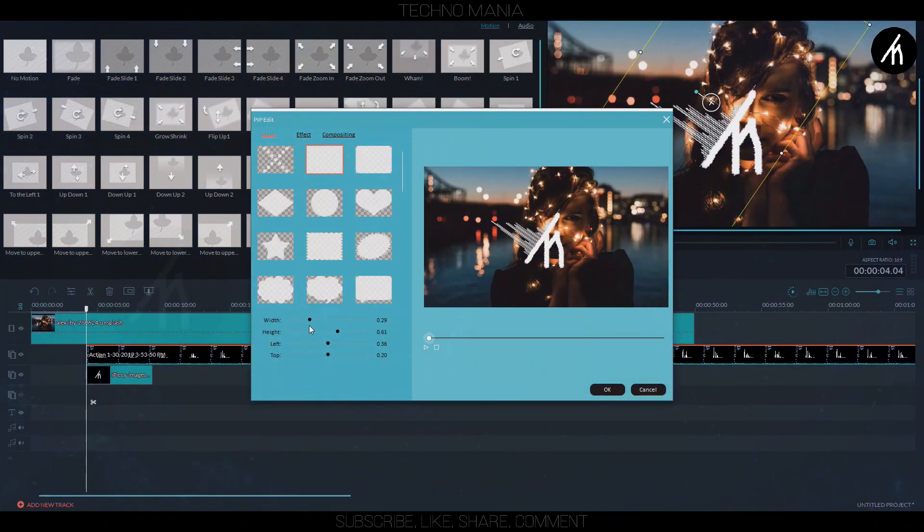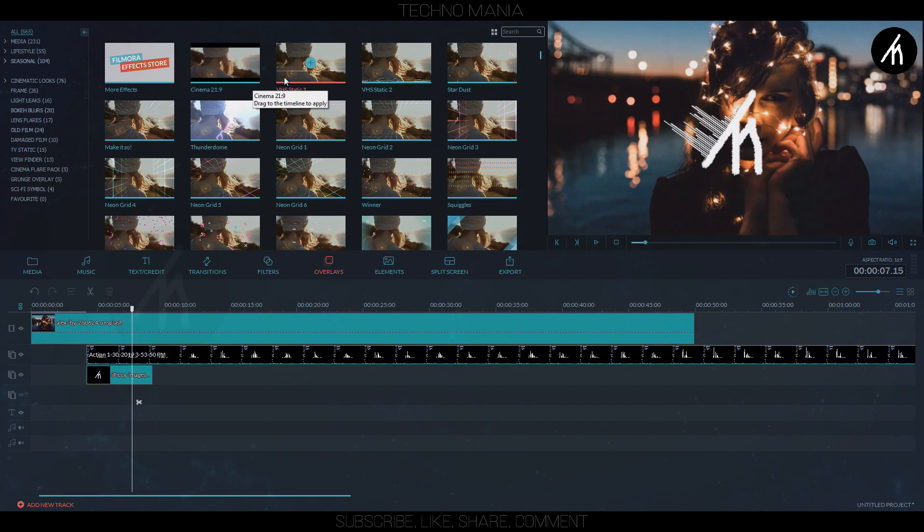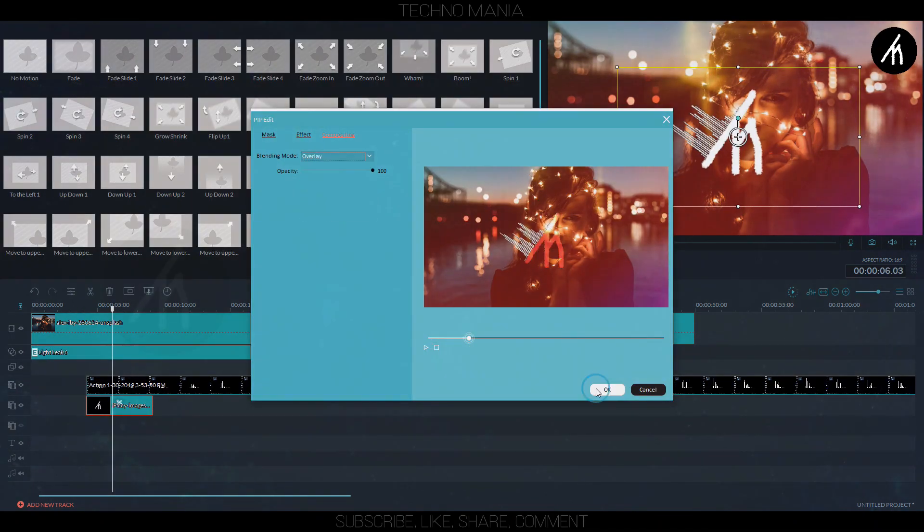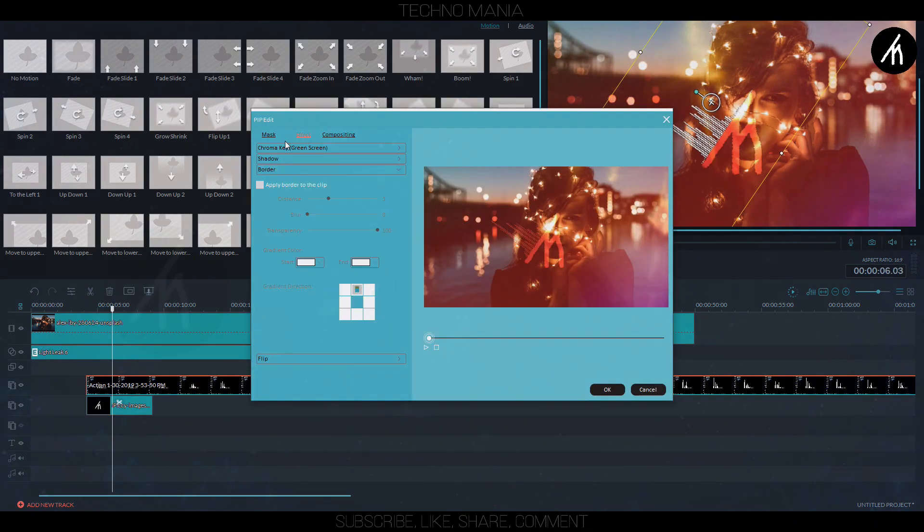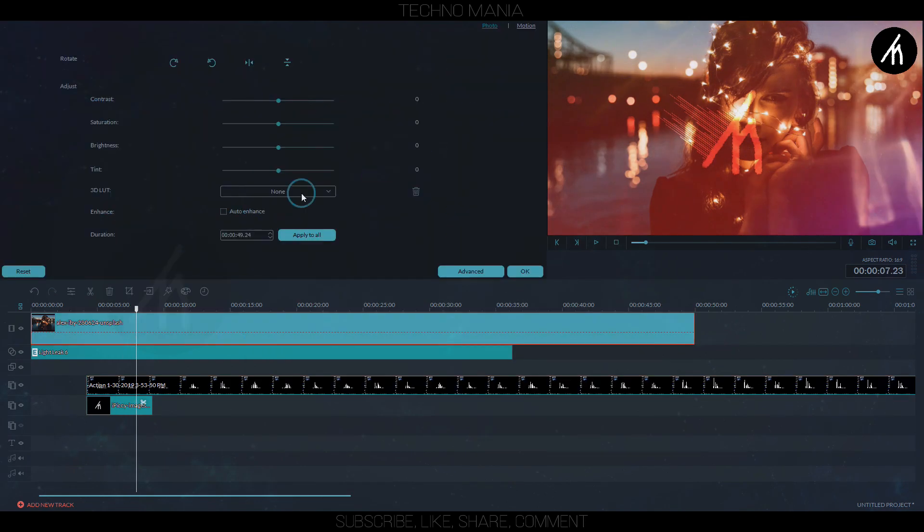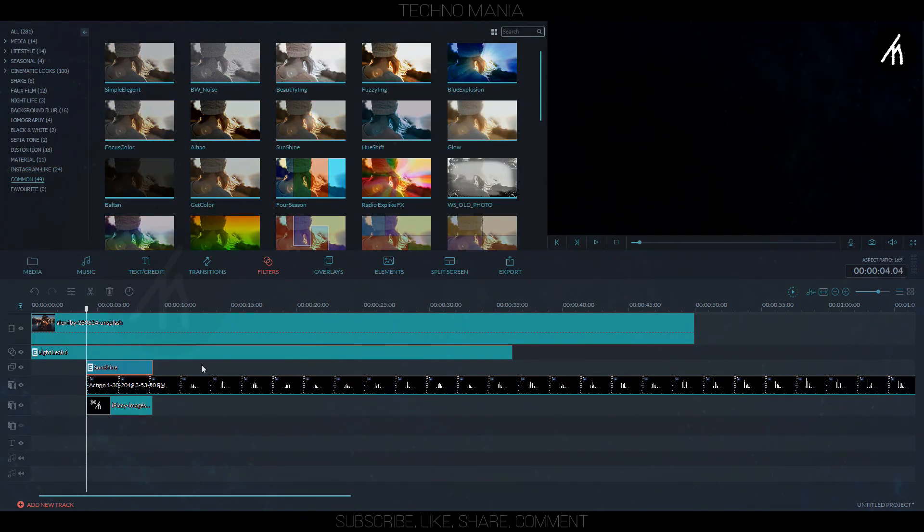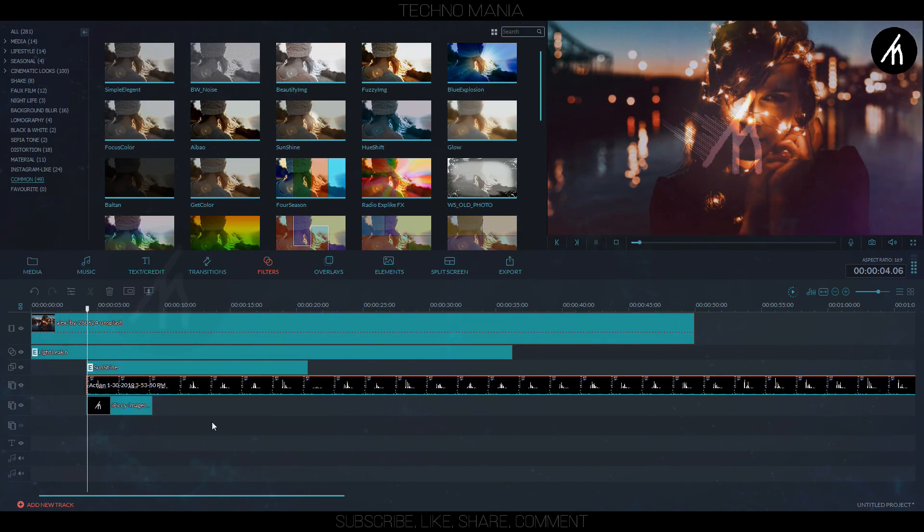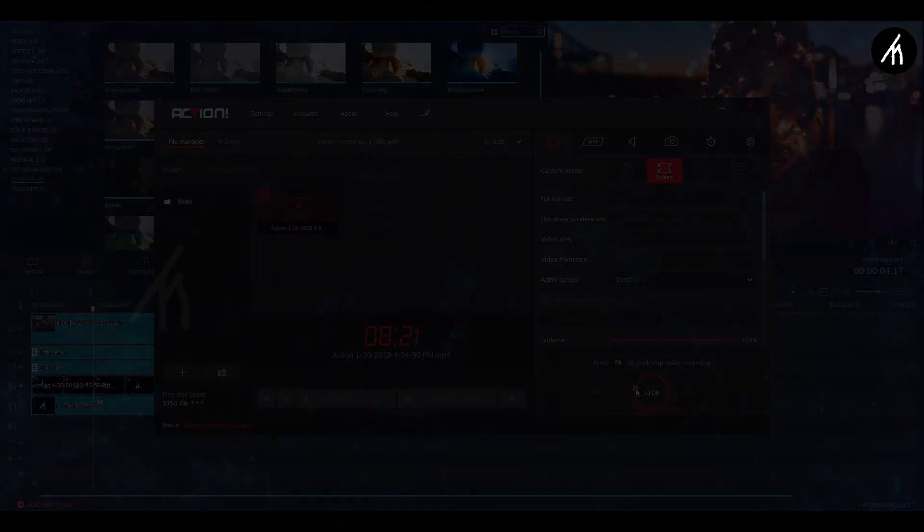Further, composition can be added to change it to either overlay or screen, anyone you want to. And also, other effects like light leaks and bokeh can be added to make it more interesting. Now, once everything is done, export this into a video.